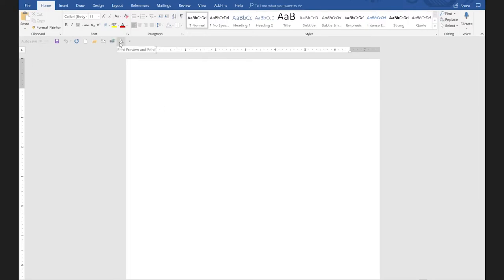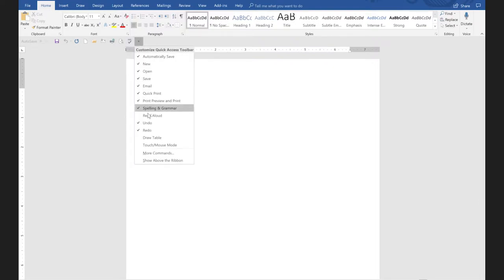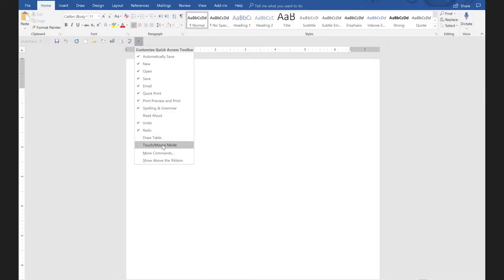Notice that the print preview tool doesn't really look so much like a printer — it looks like a print preview tool. We're going to look at all of these in a minute, but we're just sticking them on the toolbar for now. Spell check: if you want spelling and grammar. Read aloud is something new — if you want Word to actually read back a paragraph or a sentence to you, you can click on read aloud and it'll read it back. I'm going to leave that off right now, along with draw table and the touch/mouse toggle. So for now, this is all I'm going to start with.